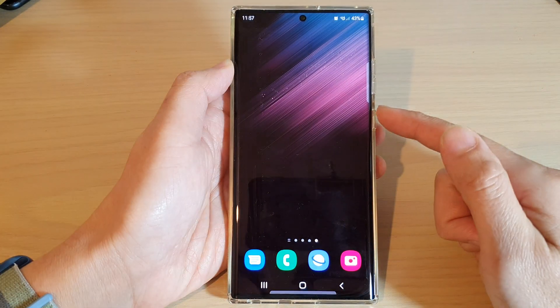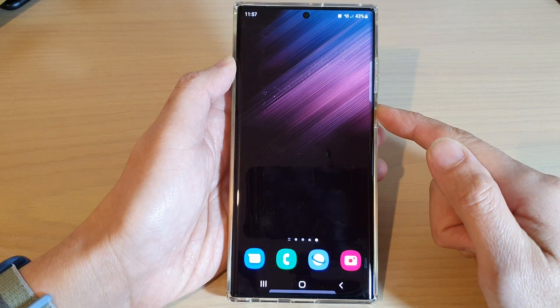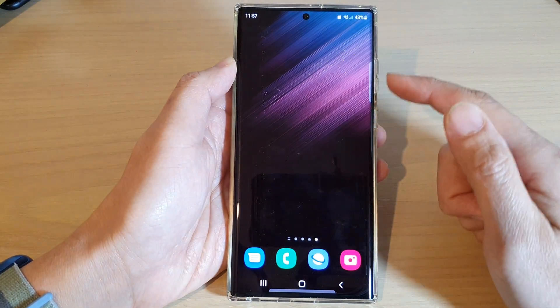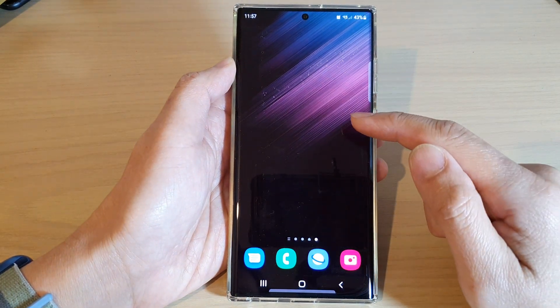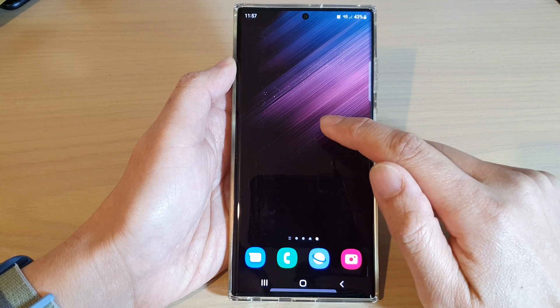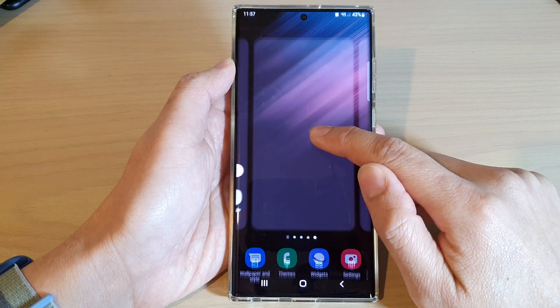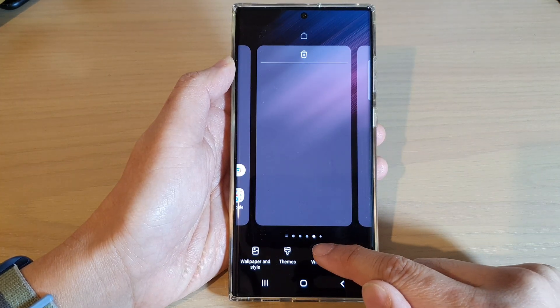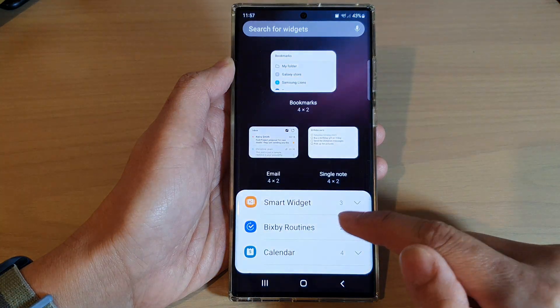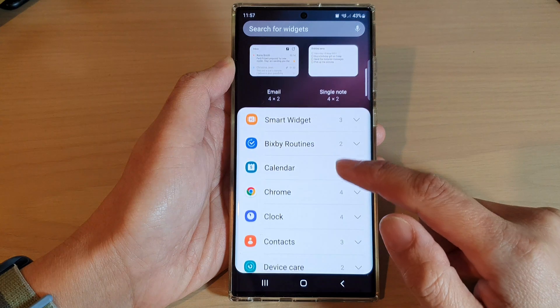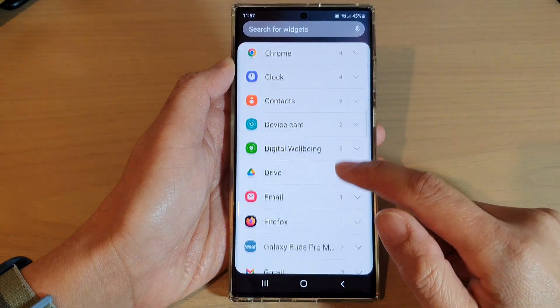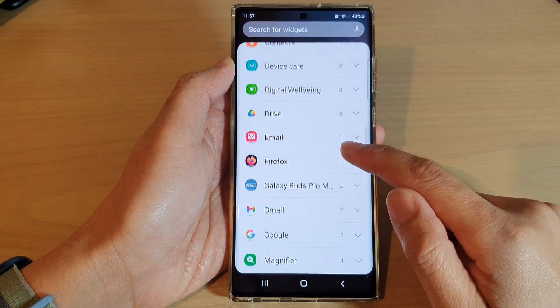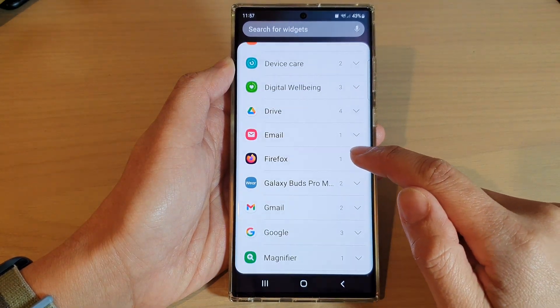First, tap on the home button to go back to the home screen. And on the home screen, touch and hold. Then tap on widgets. In here, swipe up to go down and tap on Firefox.